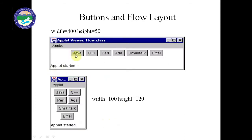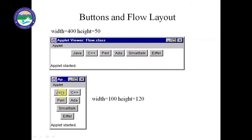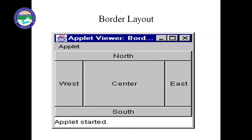If the width is 400, all six elements are adjusted in one row. As we decrease the width to 200, elements are adjusted across different rows — for example, only two elements (Java and C++) fit in the first row, then C++ and Perl in the next rows. Elements are arranged one by one according to window size in FlowLayout.